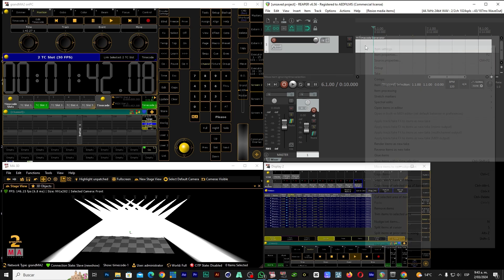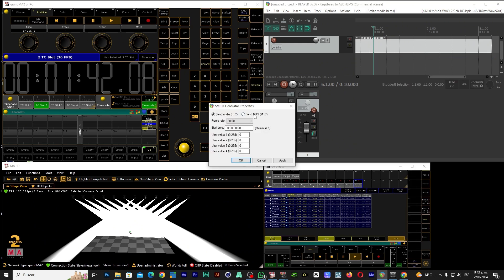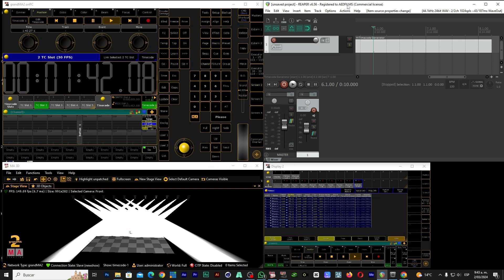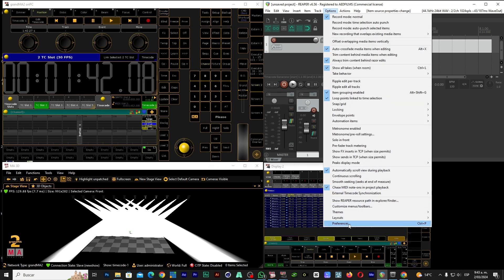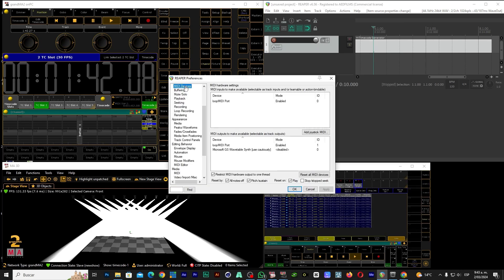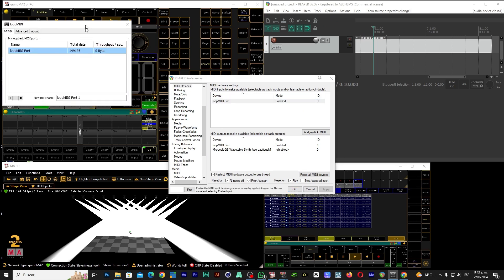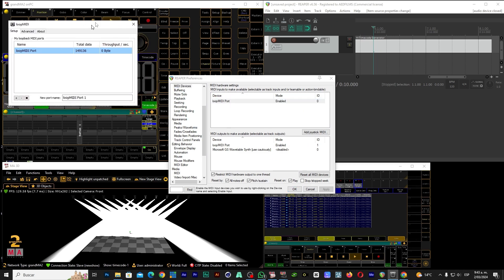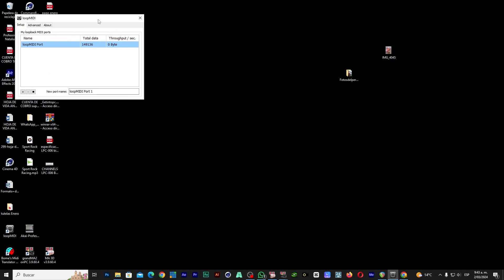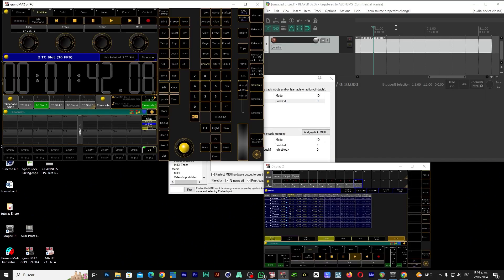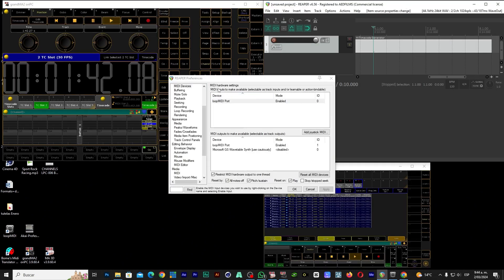Click here and go to Source Properties, and we will send MIDI MTC here. We select this option, send MIDI, we hit Apply and OK. Ready. The second step: let's go to Options and go to Preferences. We go here to MIDI Devices. We have to have our MIDI loop activated previously, so we activate our MIDI loop so that it is already up and running.